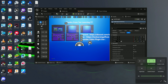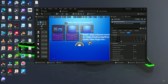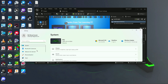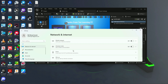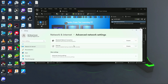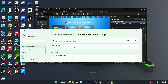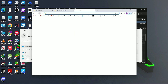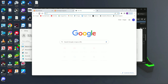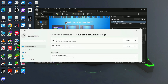Let me go to network properties, then Advanced Network Settings, and disable my internet connection to demonstrate.